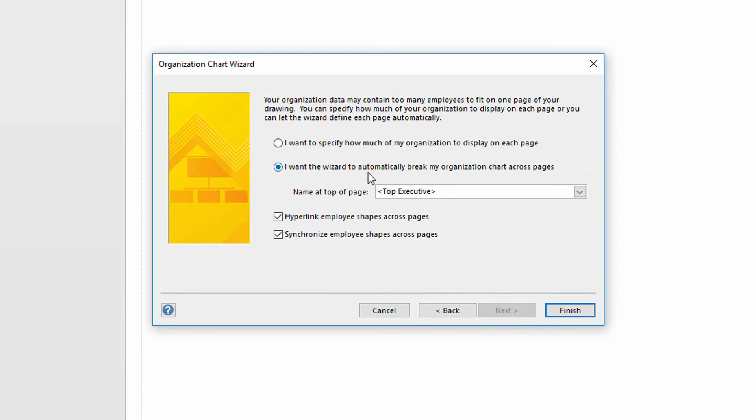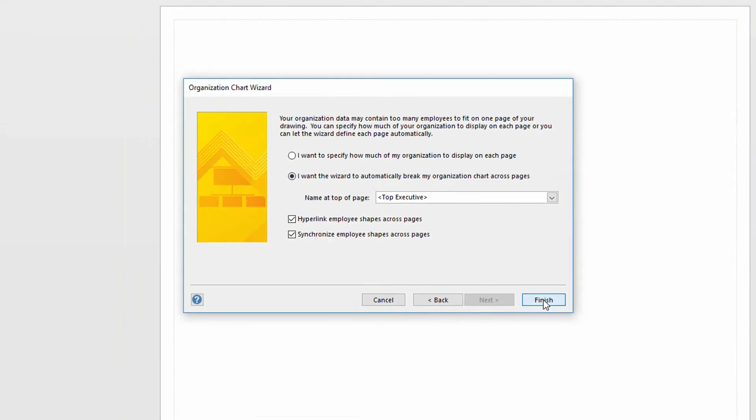As you can see here, if the spreadsheet was really long, which of course mine isn't, I would need to possibly break up that org chart into multiple pages. You can see here that it would choose to automatically break it across pages for me. But really, it doesn't matter in my particular instance. So I click finish.